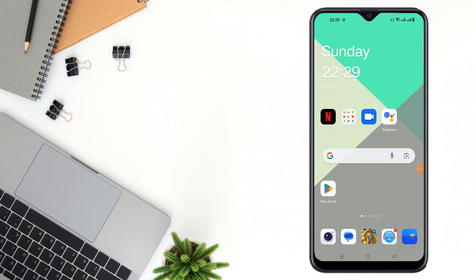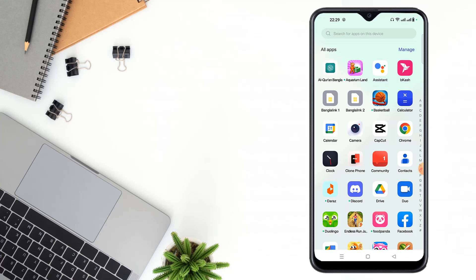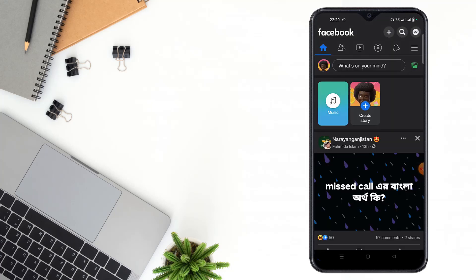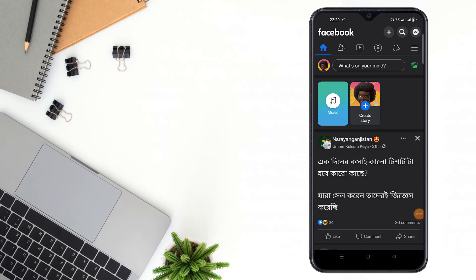Hello friends, welcome to my YouTube channel. Today I will show how to report a post on Facebook. For this, you have to open your Facebook app, then select a post which you want to report.